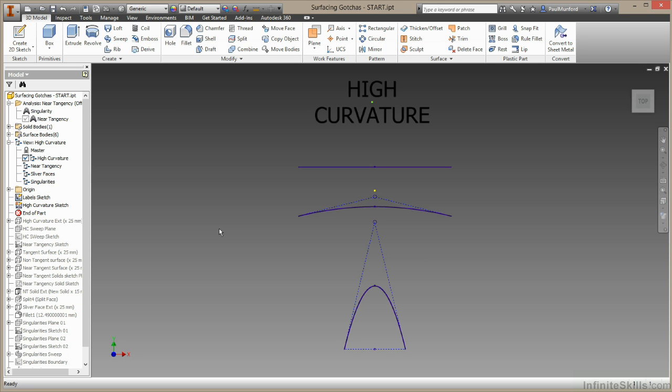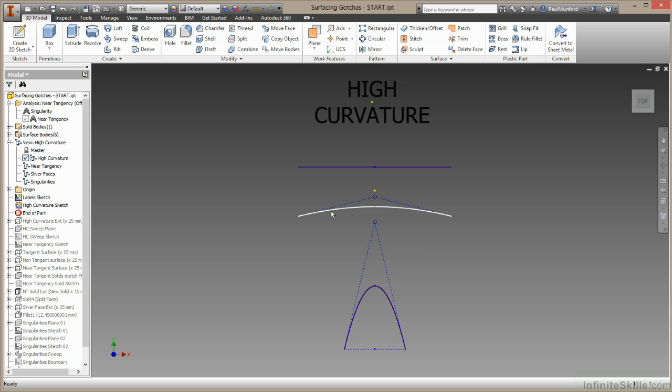This is high curvature. In this sketch I put together, I've got three lines. The first line here is a straight line. It has no curvature. This next one has low curvature, could say it's got a high radius but low curvature.